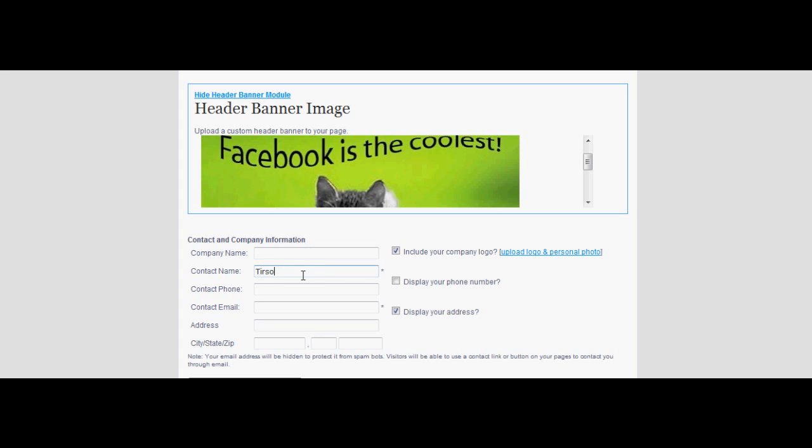Add any necessary contact information. You may upload a logo to add to your company's info.